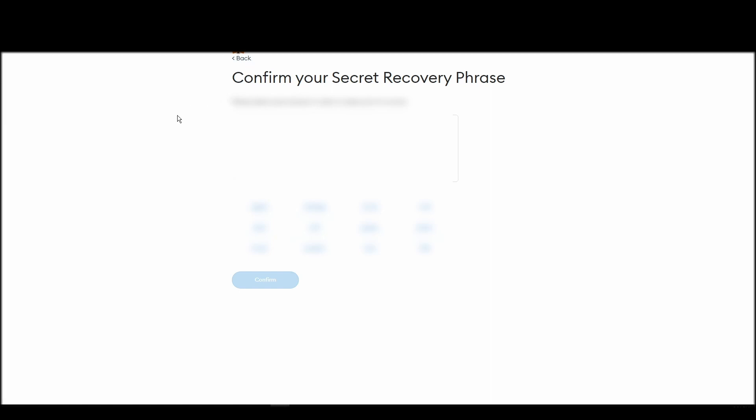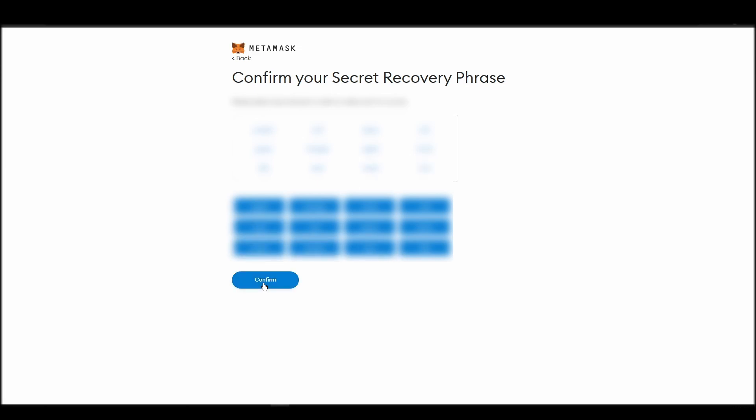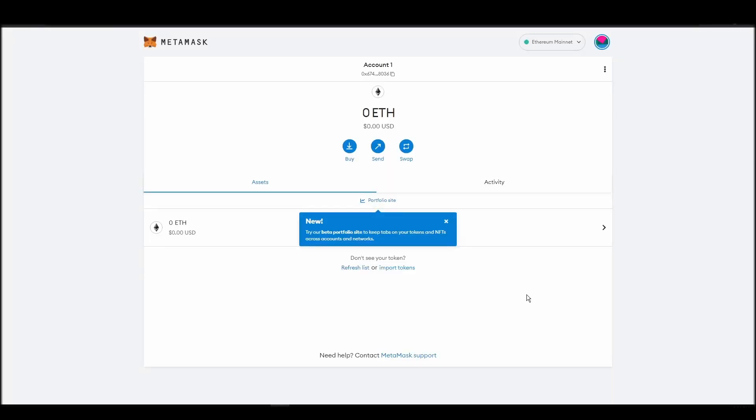The final step towards setting up your MetaMask is confirming your seed phrase, and no, this isn't a skippable step. You need to confirm your seed phrase so that you can successfully log into your MetaMask account. This is required so that a user will be forced to store their seed phrase as early as possible and would also give you the responsibility of confirming if you are the real owner of the account.